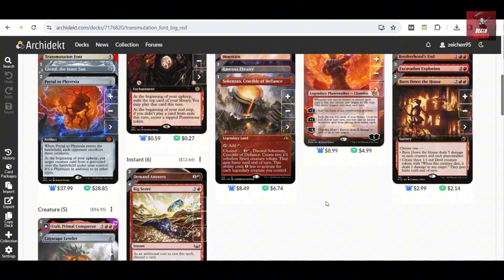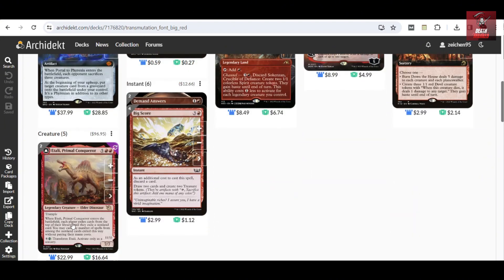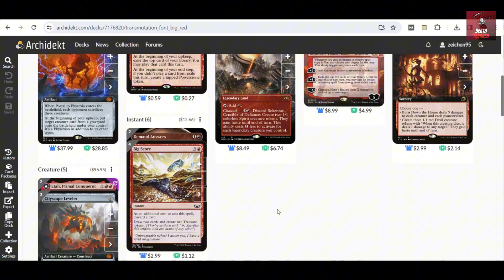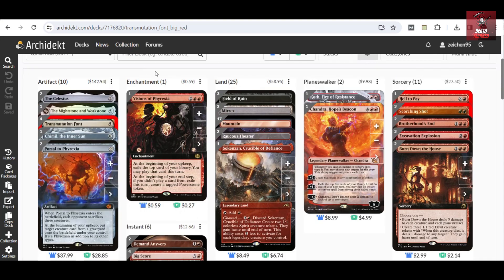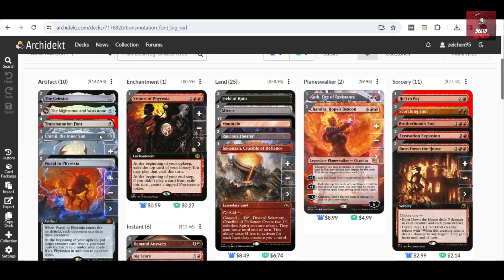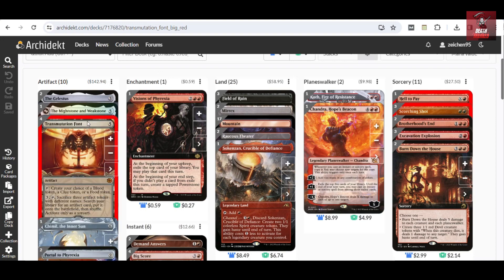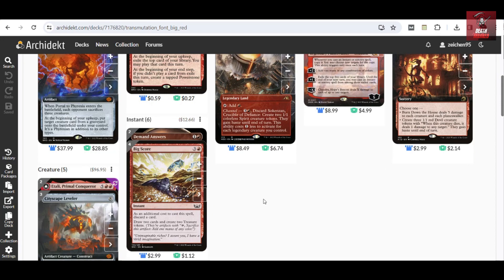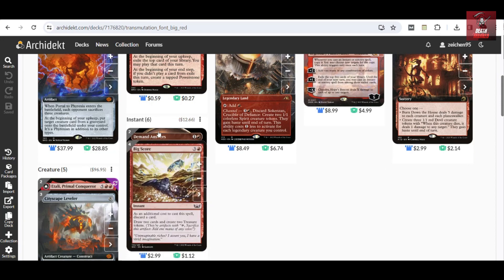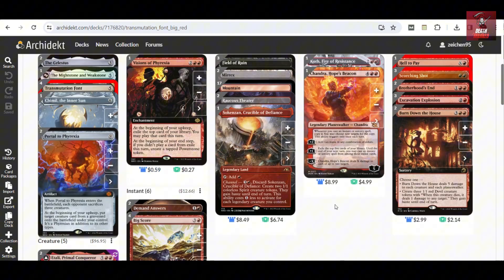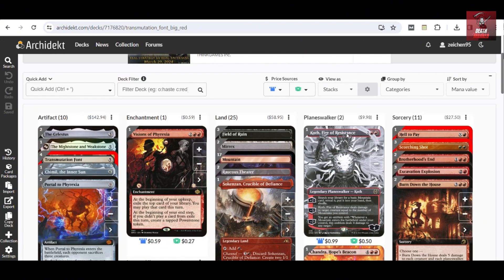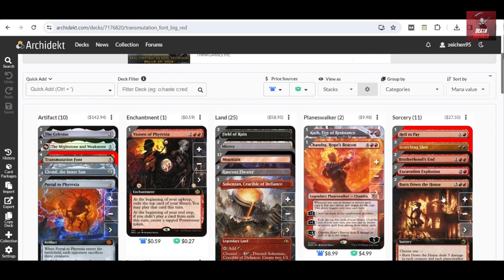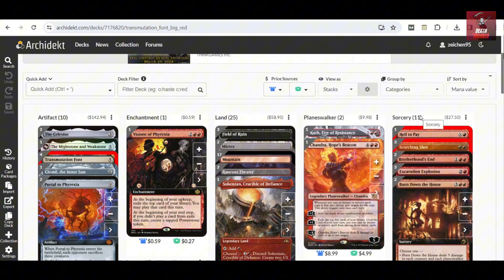Exploring the lineup, we have five creatures here, these are the usual suspects for this kind of deck build. We have ten artifacts, some of which can be tutored by the Transmutation Font, one enchantment, six instants as more of card draw and also a producer of tokens for the fodder of the Font, twenty-five lands, two planeswalkers (Koth and Chandra), and then eleven sorceries to control the board while you're setting up your artifacts.